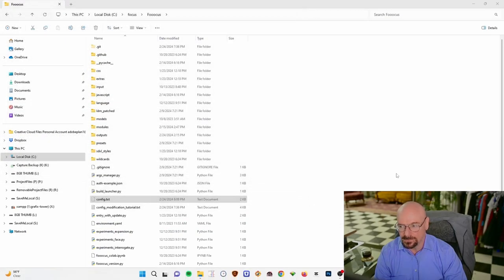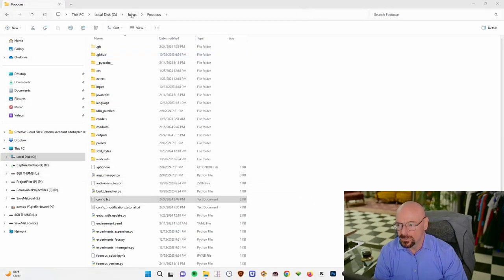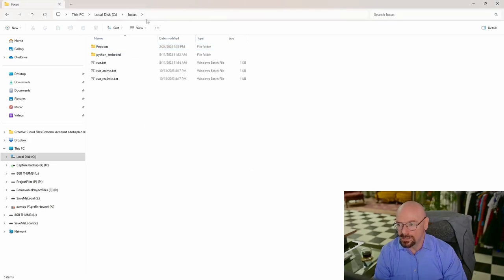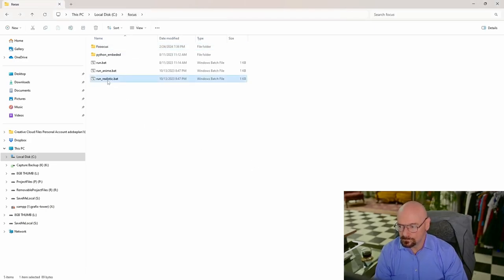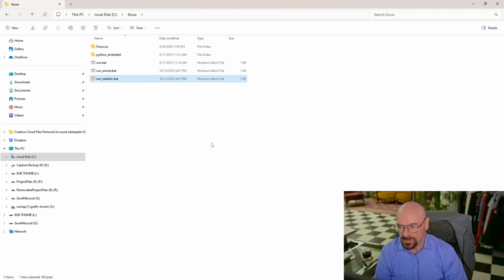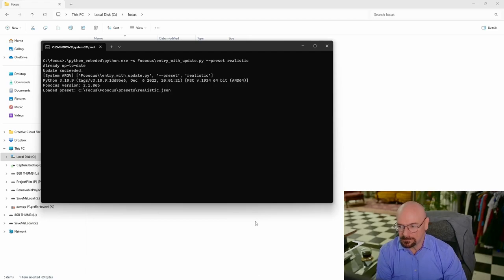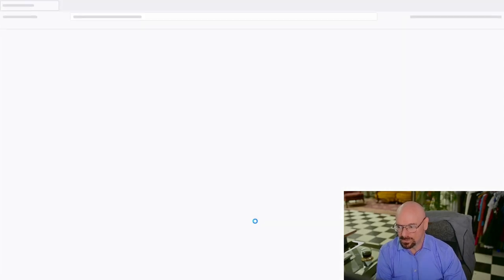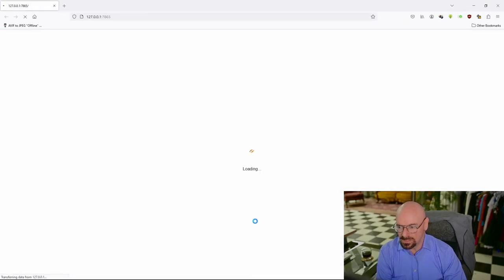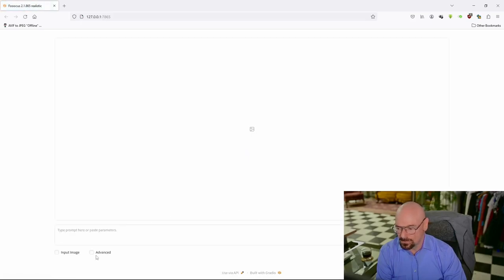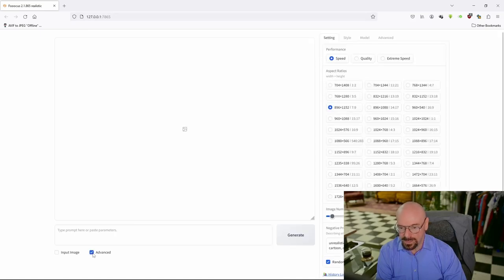Now we're also going to have to close our background process that's running here. Then we're going to go back to our main Focus installation folder, going to double-click the run_realistic.bat file. That's going to launch Focus again. It'll start here in just a second.